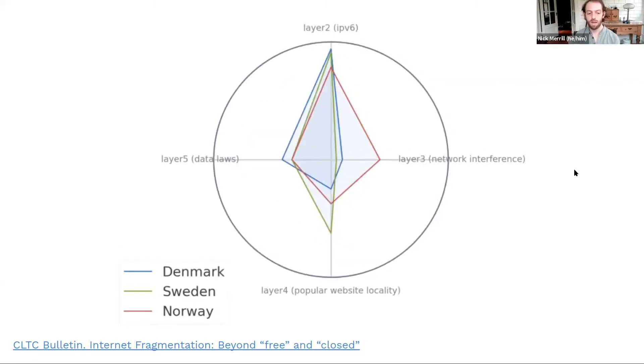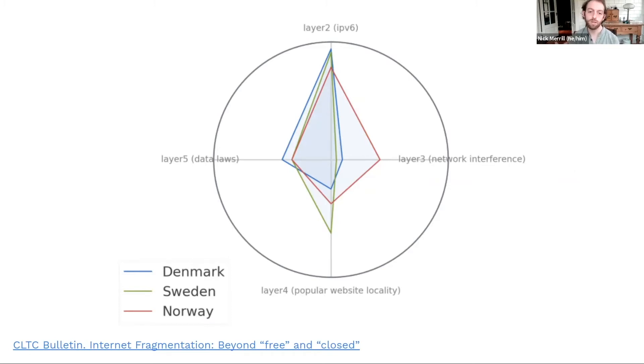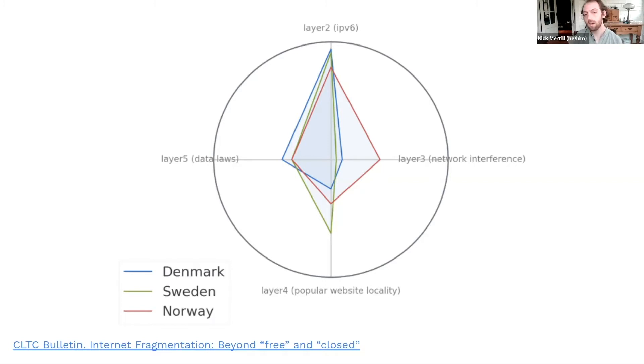Okay, here's Denmark, Sweden, and Norway, three countries that have close historical, linguistic, social, economic ties. We see that their internet fragmentation profiles are actually very similar.